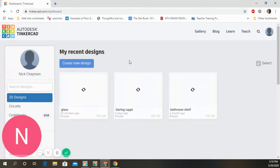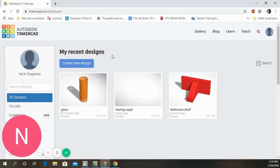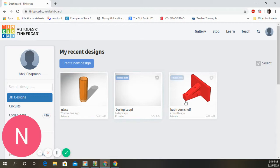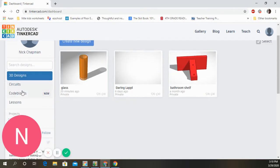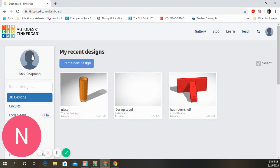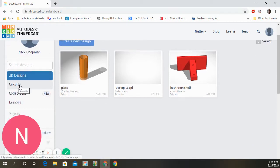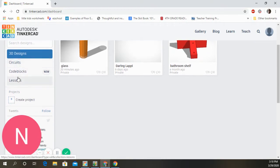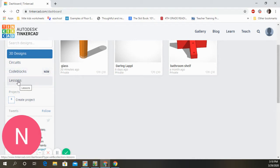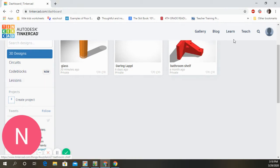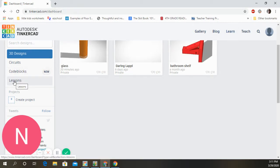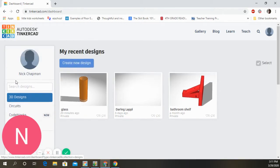We are going in. You'll notice I have a few designs here — this is my dashboard. Over on the left you've got Circuits, where you can actually do circuit design like Arduino-type stuff. There's also a Code Blocks section, which is new and uses code to design. And here are Lessons you can do right inside TinkerCAD — it'll teach you how to do some stuff.